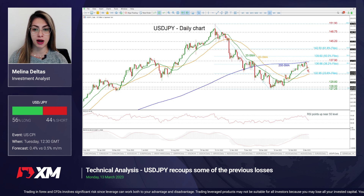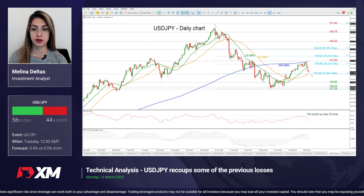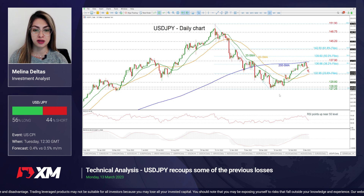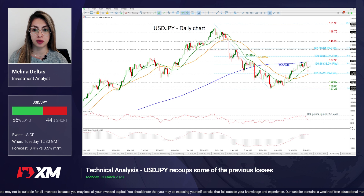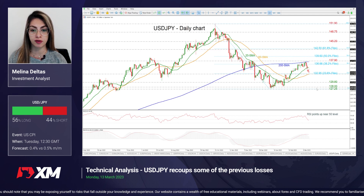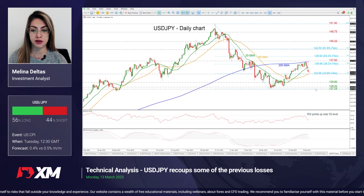we can see that the price is creating the fourth consecutive red day and is approaching the 33.6% Fibonacci level of 132.95, taken from this downleg here, after several attempts to surpass the 200-day SMA. So if there is a drop beneath the 50-day SMA,